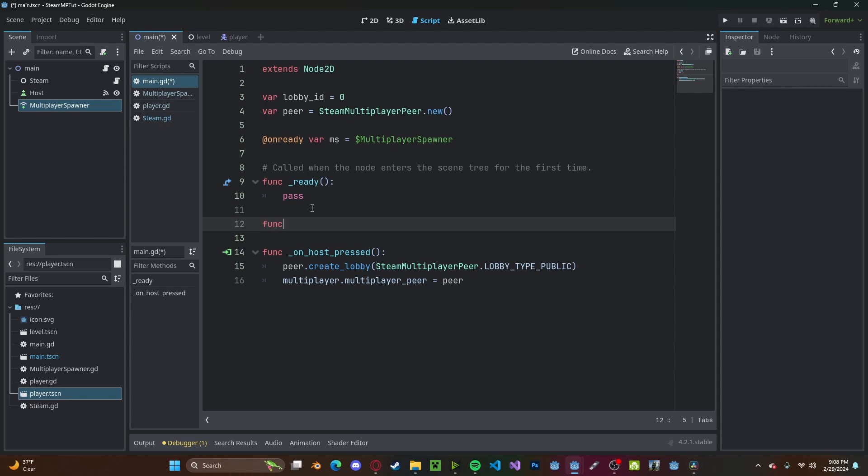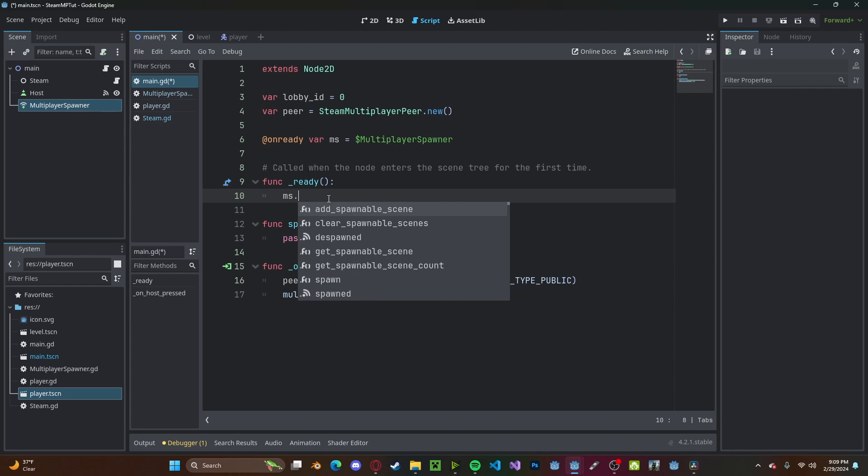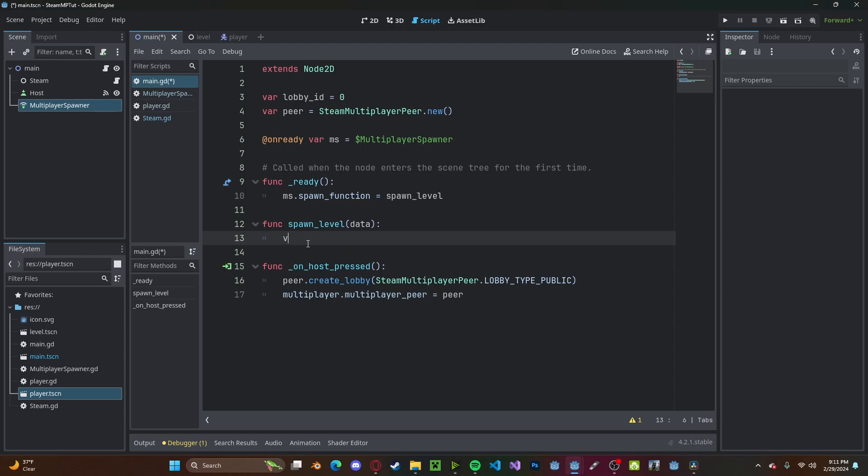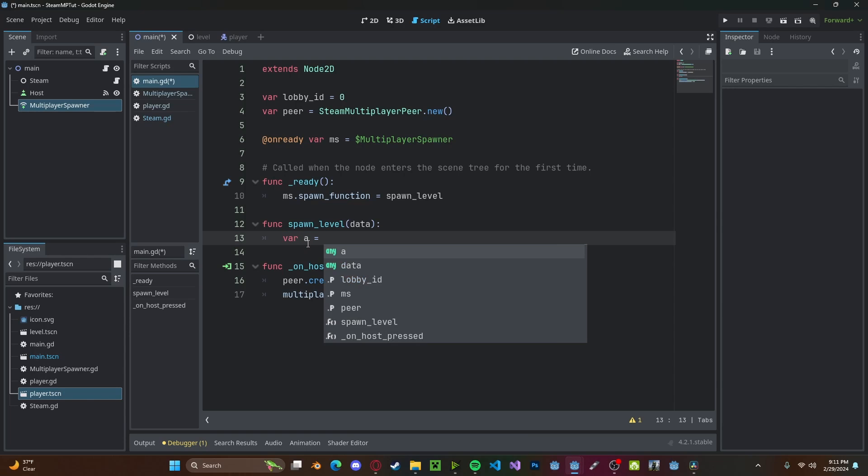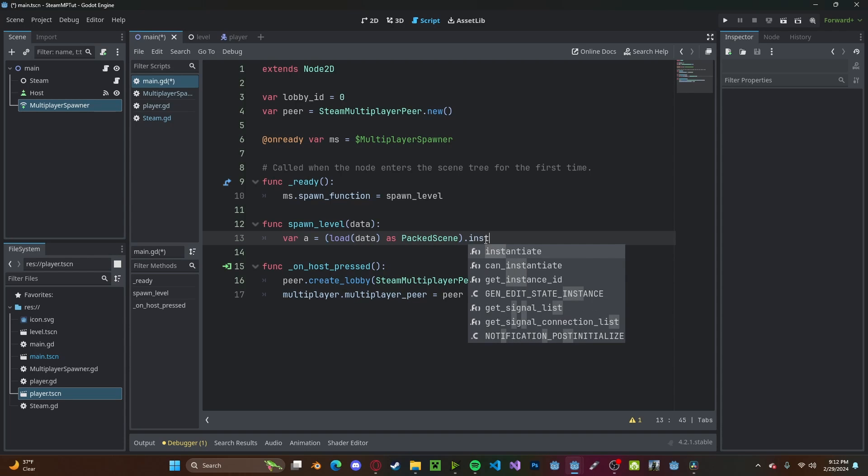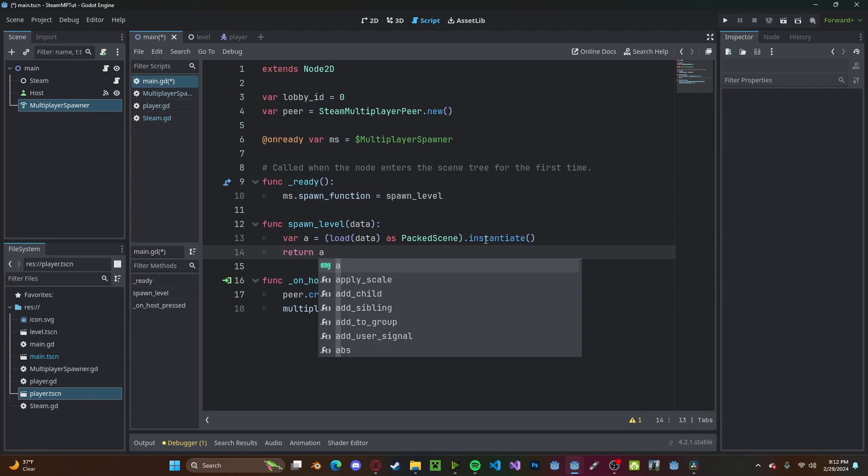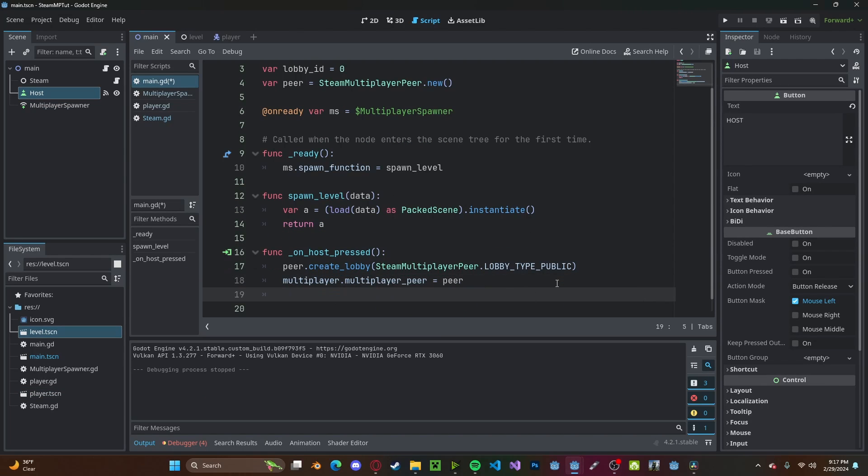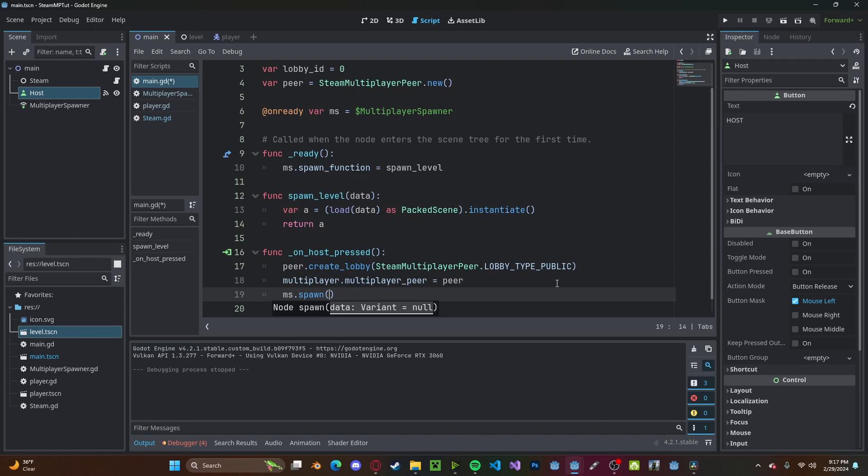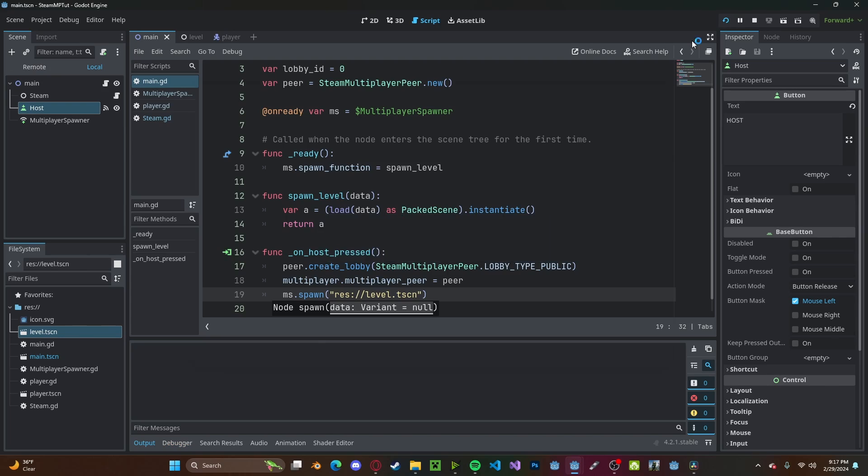Then we're going to want to go ahead and add in a new multiplayer spawner into our main scene and we'll assign the spawn path to main. Let's go ahead and drag it over to our script, I'll just call it ms. Let's create a new function called spawn_level, we'll add some data, we'll just pass for now. We'll set ms.spawn_function to spawn_level. Now on our spawn_level function, it's going to create a new variable which will be the instantiation of the level, so load data as packed scene and we will instantiate. And we're just going to return a.